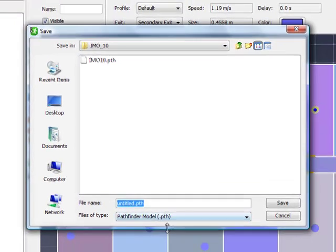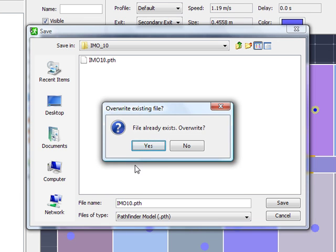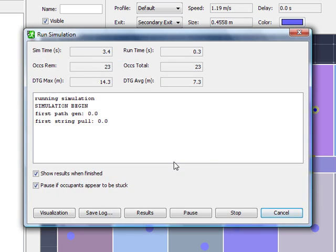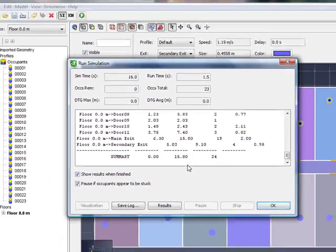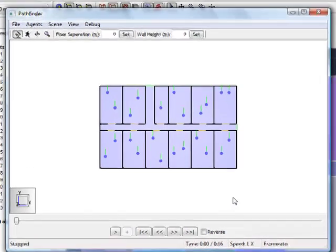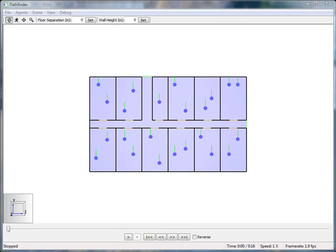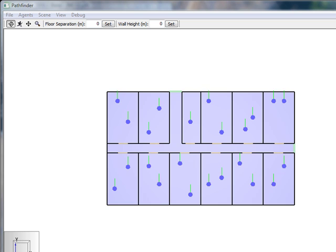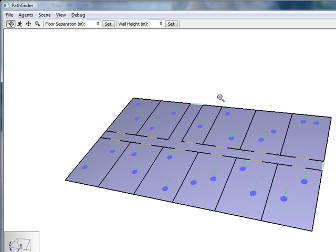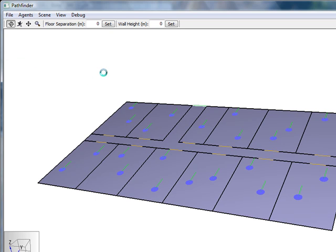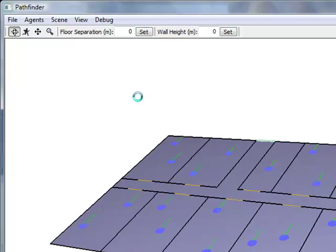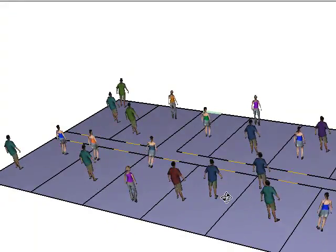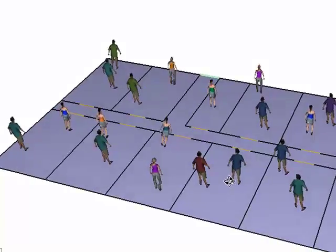We will call this IMO 10, I hit save, and now the problem is running. And by default the 3D results window starts up. The 3D display starts up at the end of the analysis, so let's go ahead and zoom in here a little bit, and let us change the agents to be shown as people. And there is now our model with the occupants in their initial positions in the room.